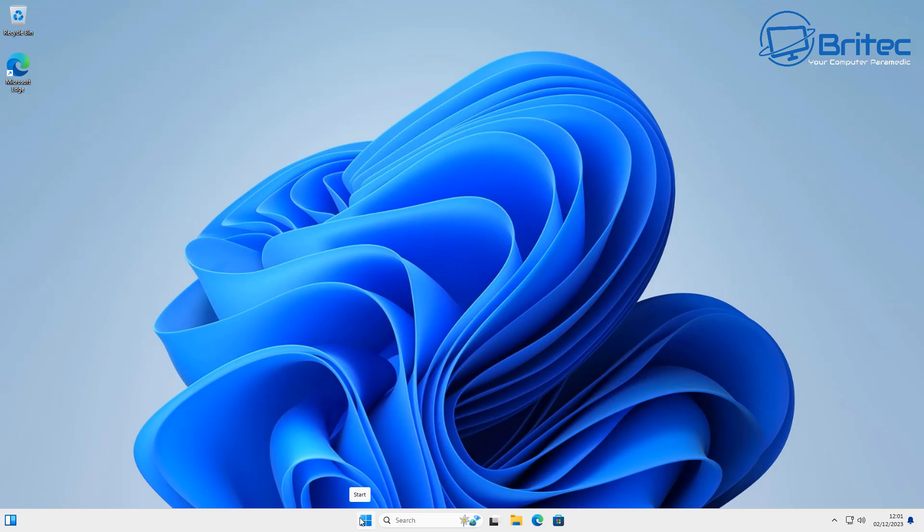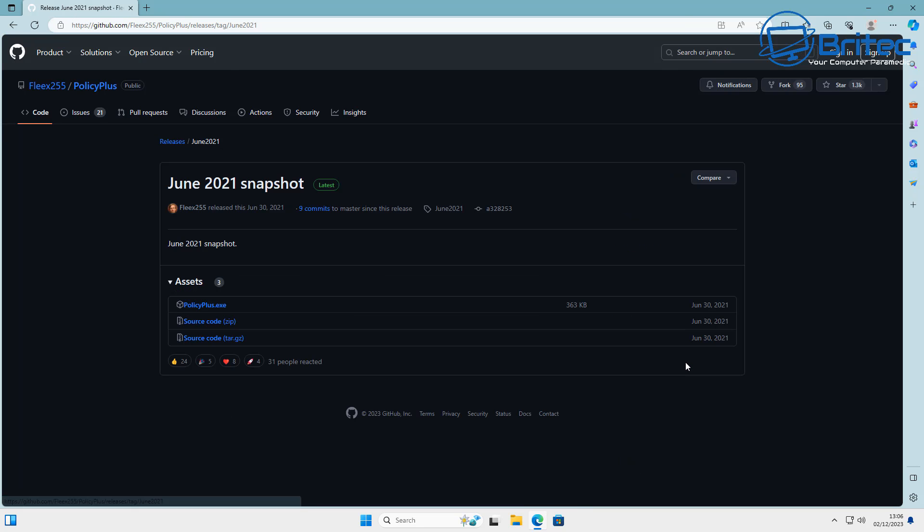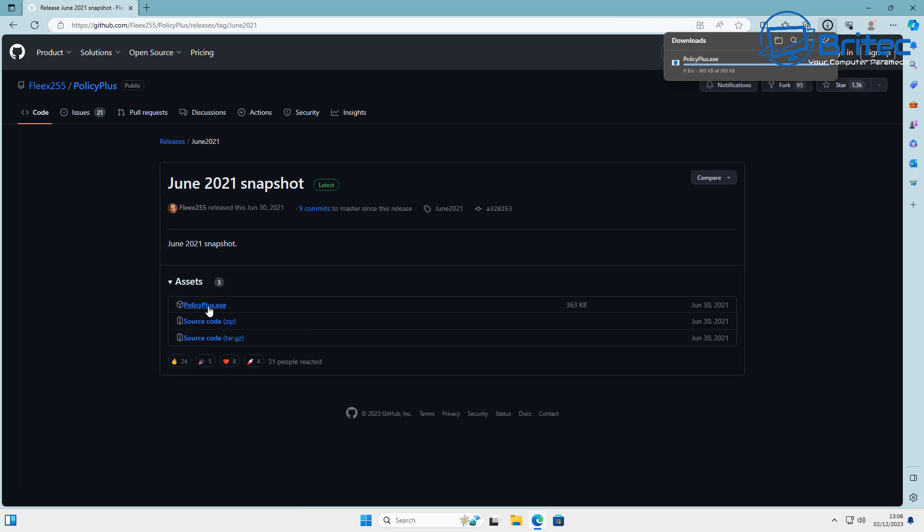You're going to need Windows 11 or Windows 10 Pro or above to have the Group Policy Editor installed. But this is where Policy Plus comes in. Now Policy Plus is an alternative to Group Policy Editor but it has all the same features as Group Policy Editor.